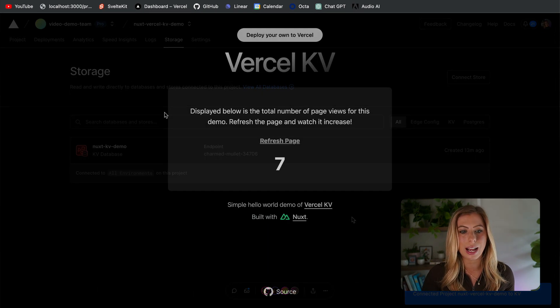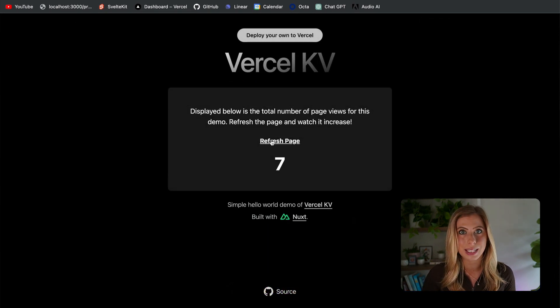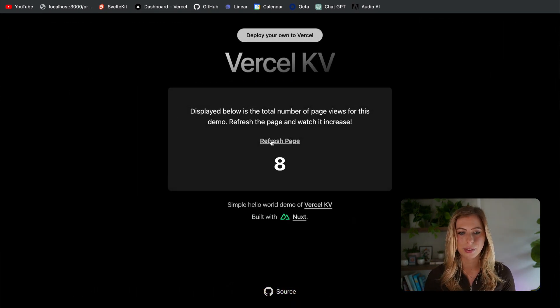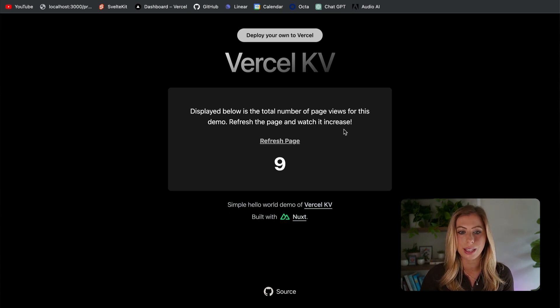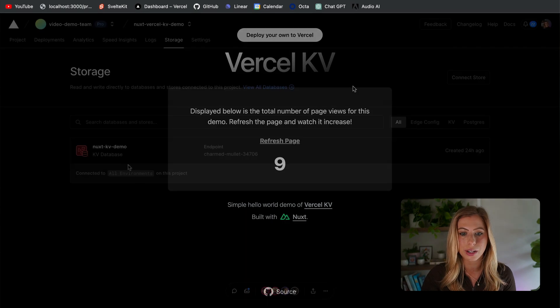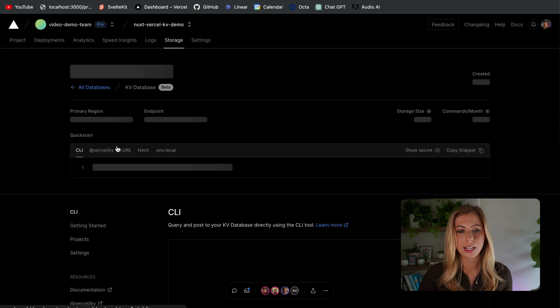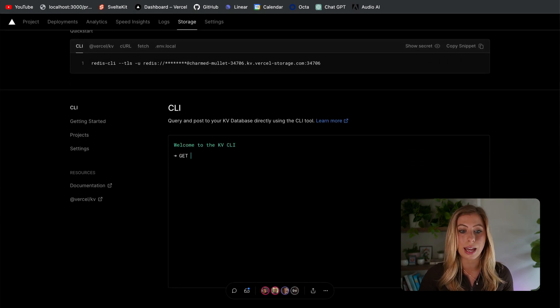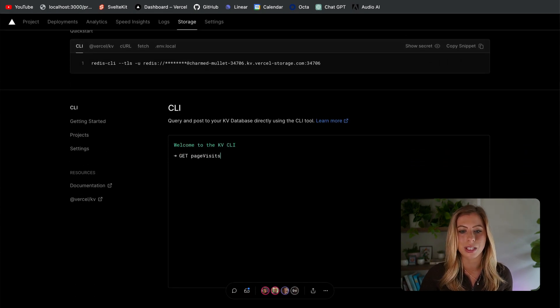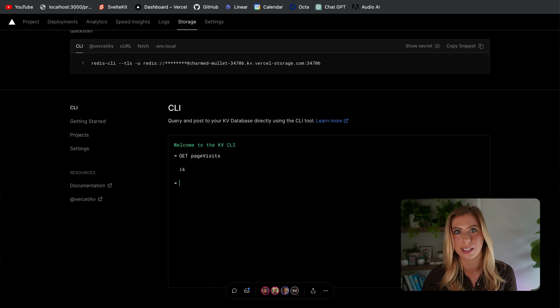Now, if we check it out again, we'll see our page visits value is being displayed. And then finally, I want to mention that you can query the database using the KV CLI in our Vercel dashboard. So if we click into this database and run get page visits, we'll see the value of page visits is being returned to us.